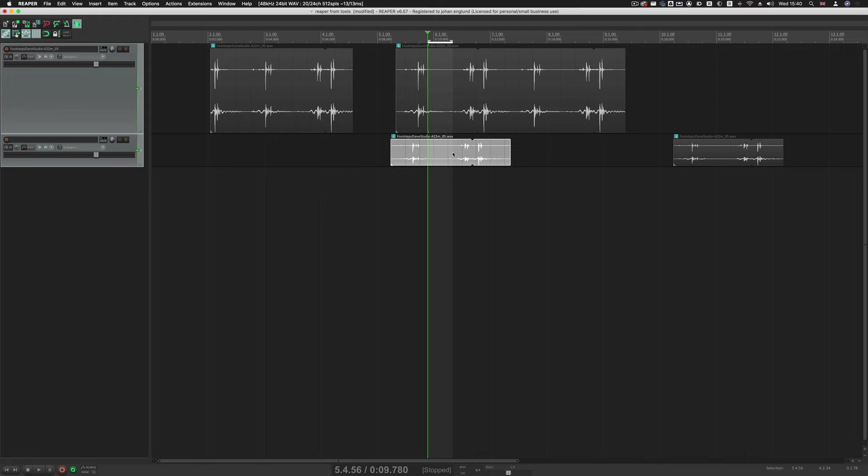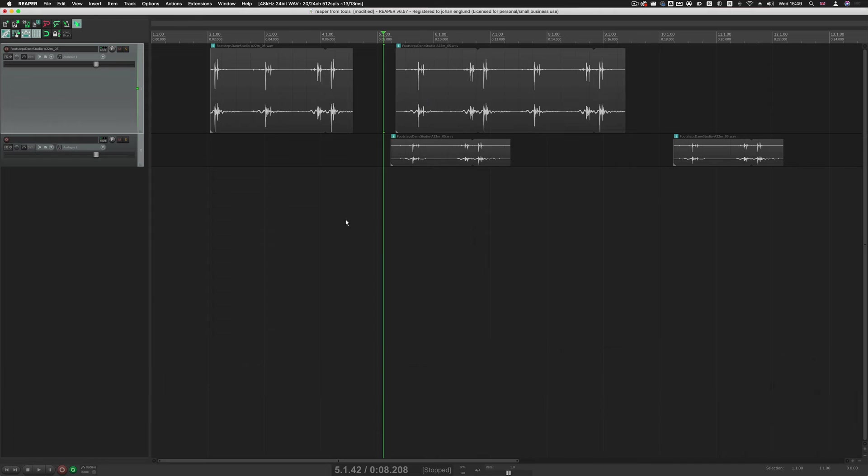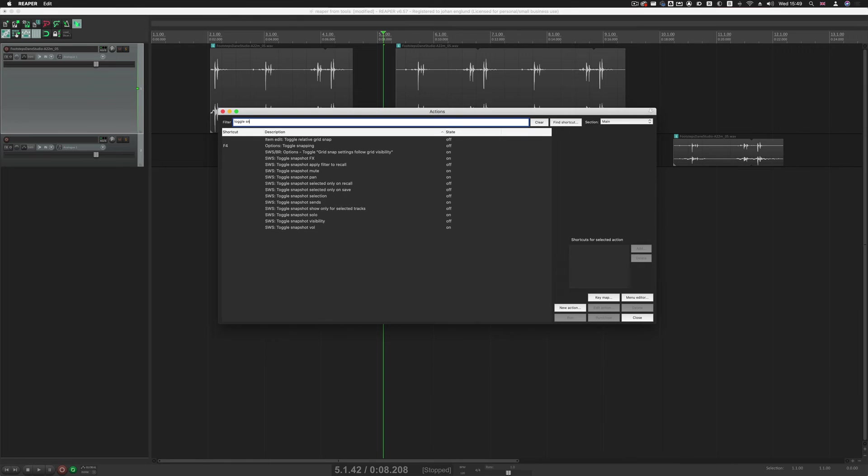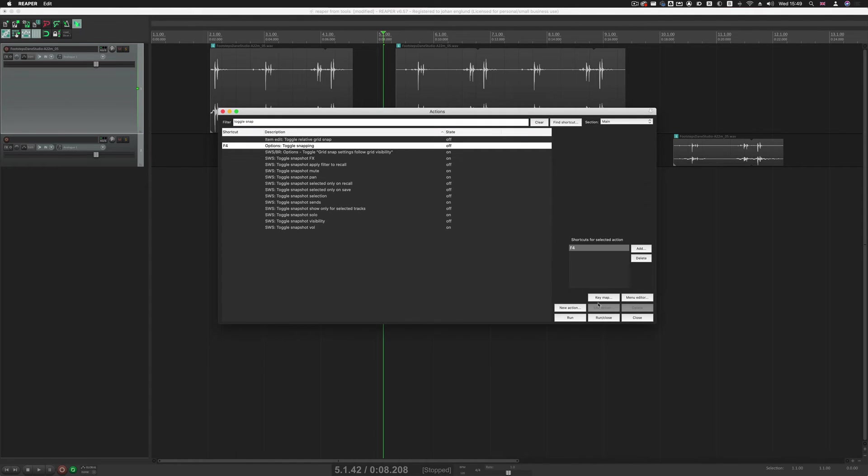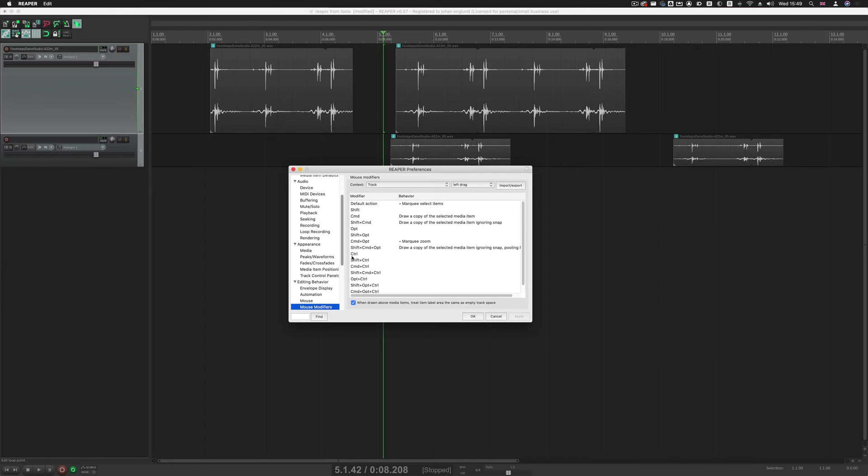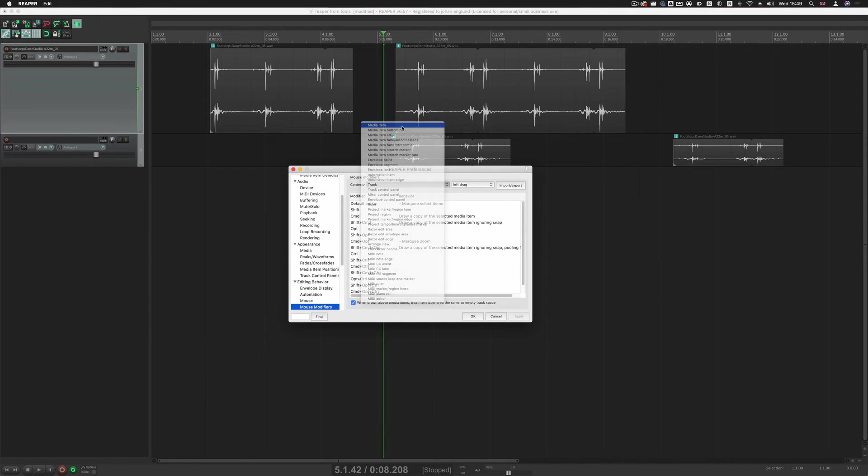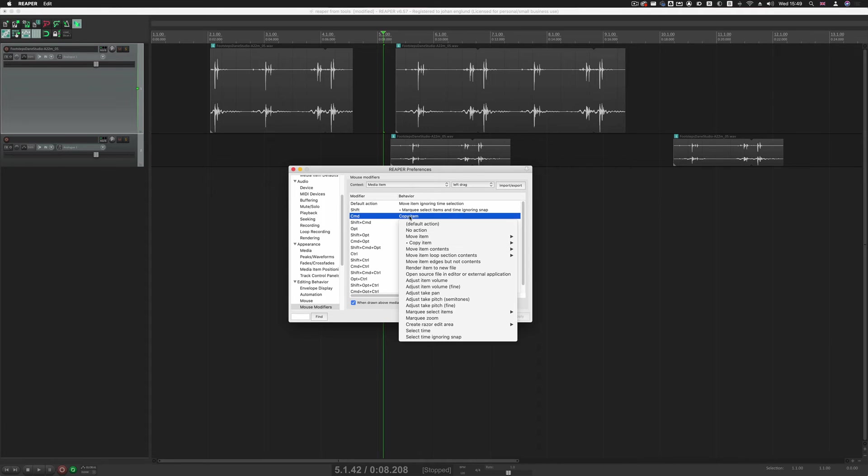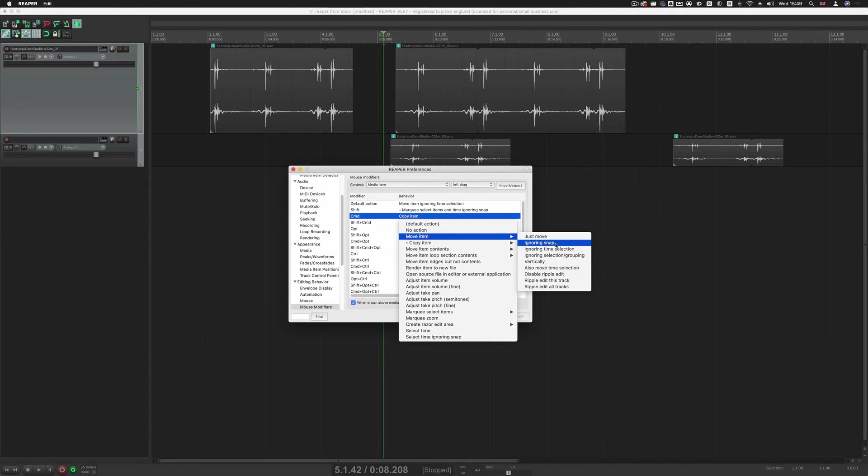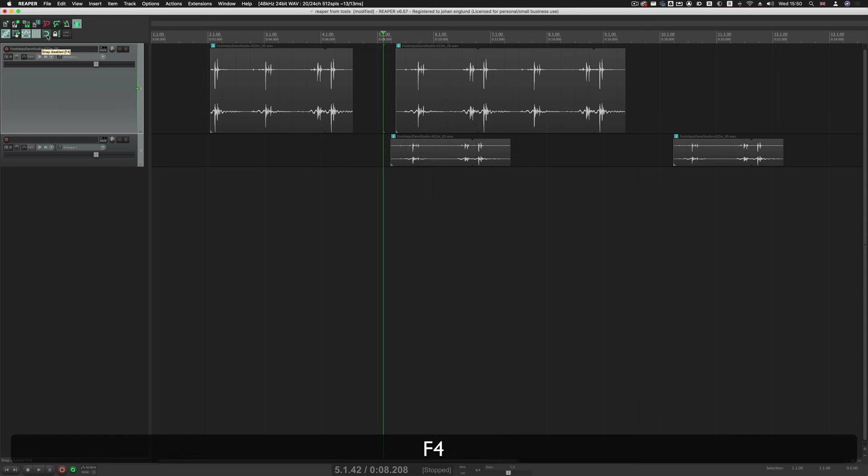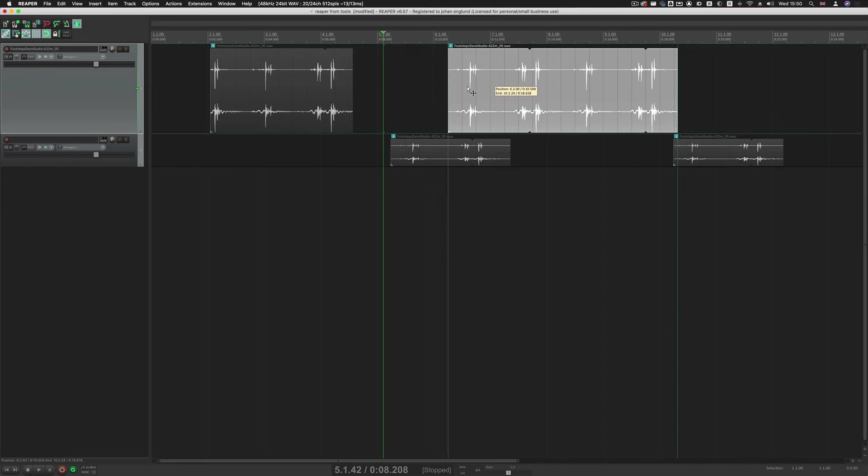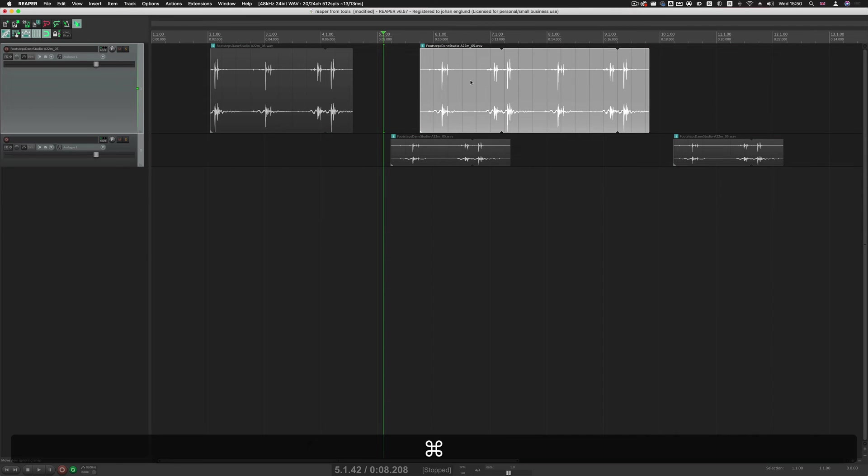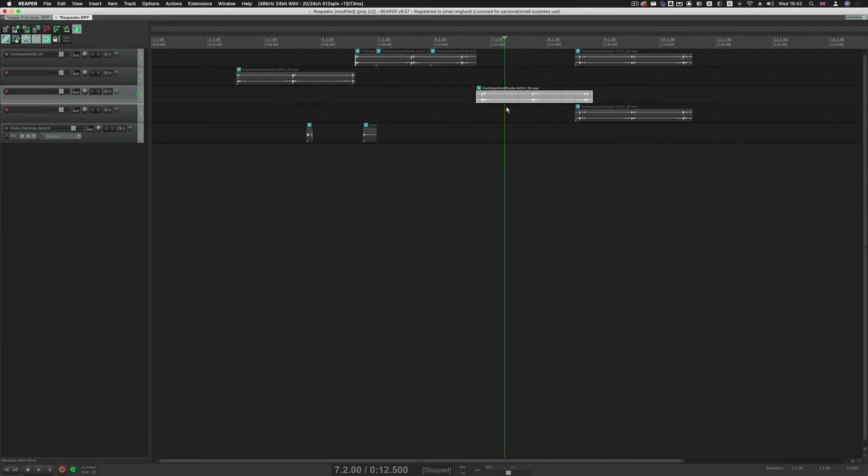So the grid is snapping, so to toggle that, we'll just do Toggle Snapping, and then we set that to F4. We can also jump into the Preferences and set change to how this behaves when we're holding down the Command keys. Go to Media Item, Left-Drag, and instead of Copy Item, we'll just set that to Move Item, and Ignore Snapping. And now my snapping here, turn this off and on, and when it's on, if I don't want it to snap, I just hold down the Command key, and then it won't snap.